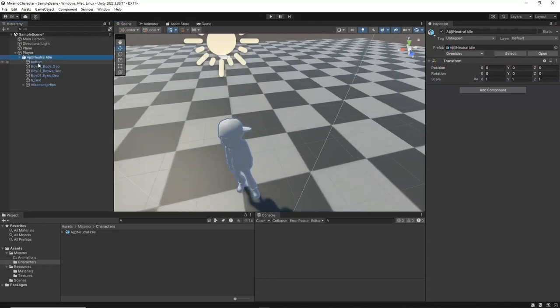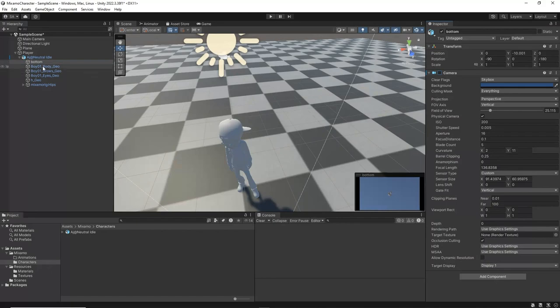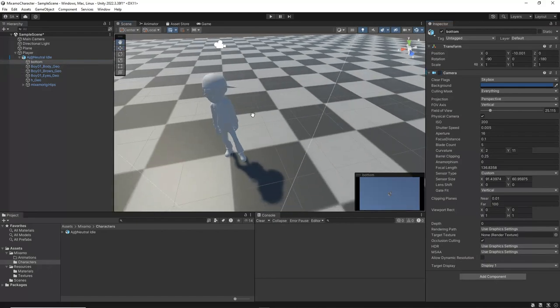Expand the AJ Game object in the Hierarchy window, and if you see a child Game object named Bottom, disable it from the Inspector. Mixamo exports a default camera that is associated with this Game object, but since we have our own camera Game object, we won't need it.